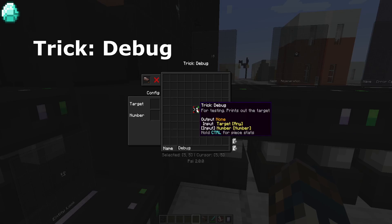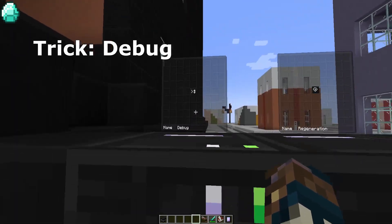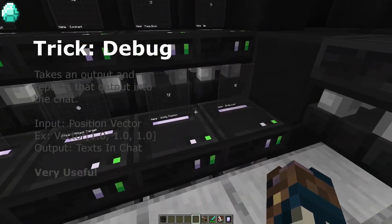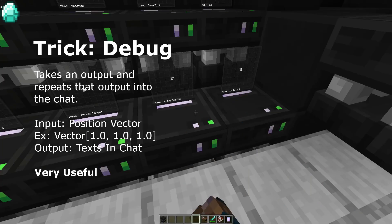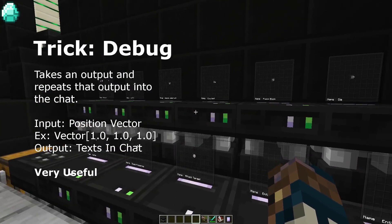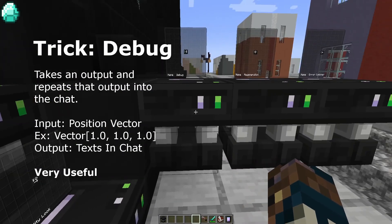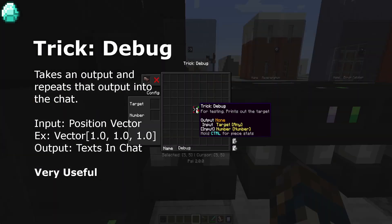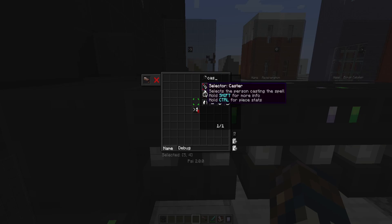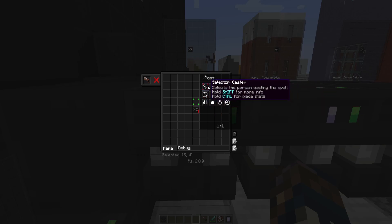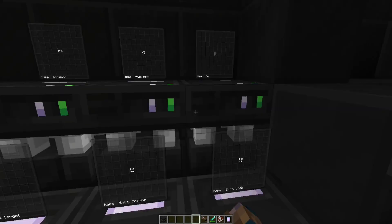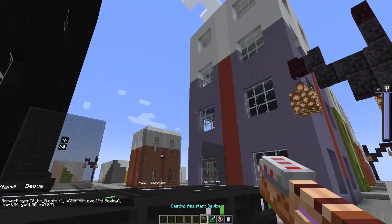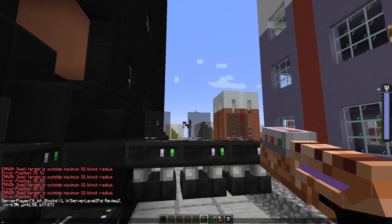Next is the trick debug. Debug is a very useful trick. If you ever have a question on what an output looks like or you want to know what input you're giving a certain spell, then you put debug in between it. Like if I do caster and I put that as the target, boom, it gives me what the spell outputs.